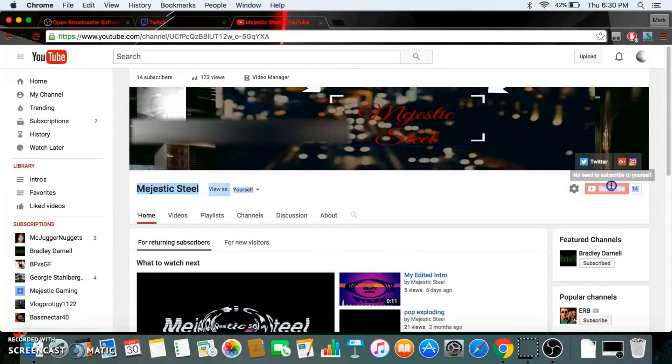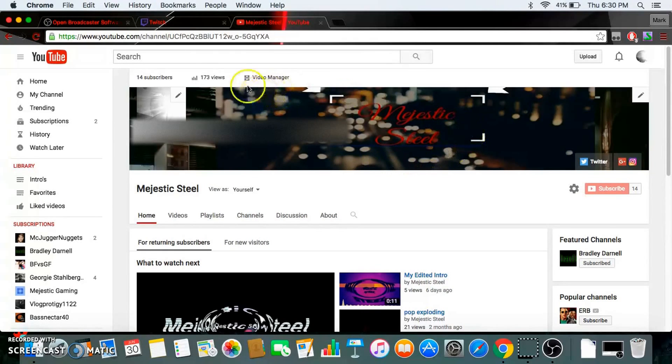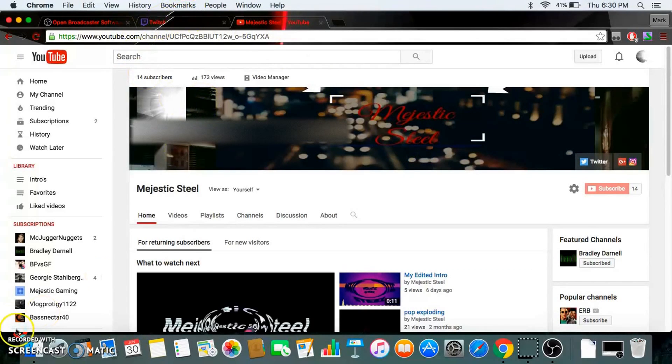Subscribe for more content. Instagram and Twitter links in the description. I hope you guys like this video. I hope it was helpful. If you guys have any questions, put it down in the description. Hope you guys like it, and goodbye.